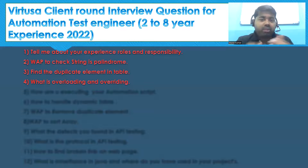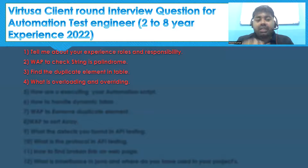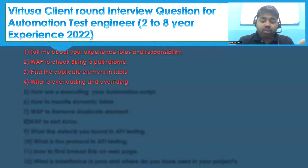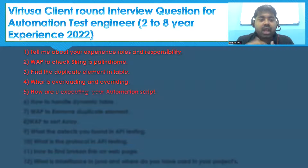The fourth question is: what is the overloading and overriding concept? This is again a very common question. If you are following my series, these questions are almost repeated.